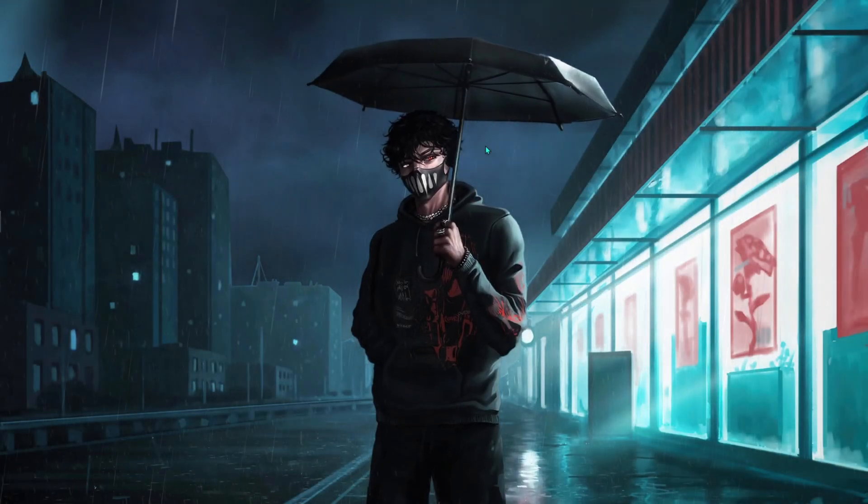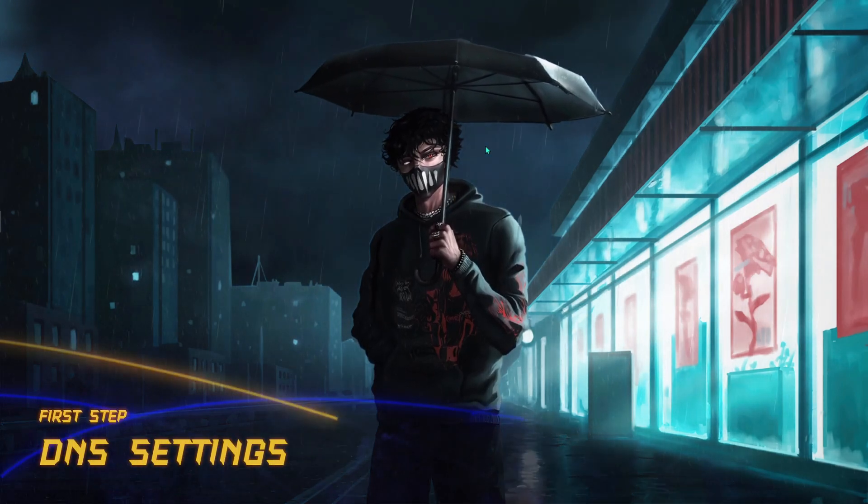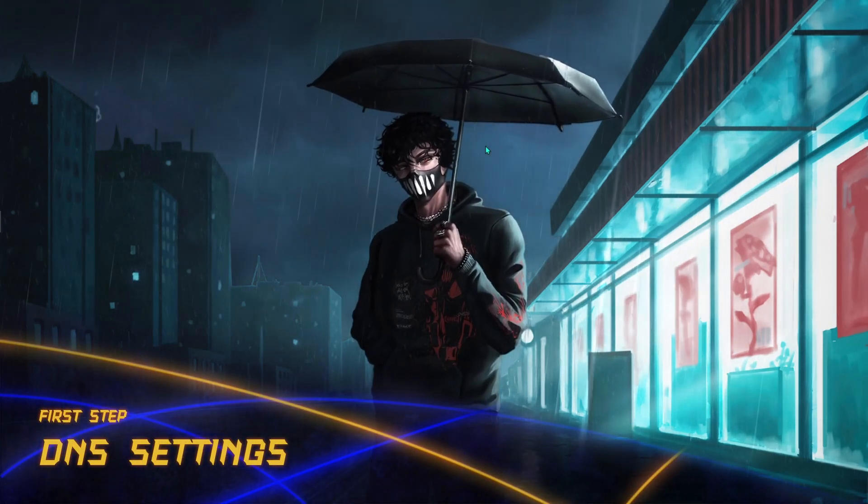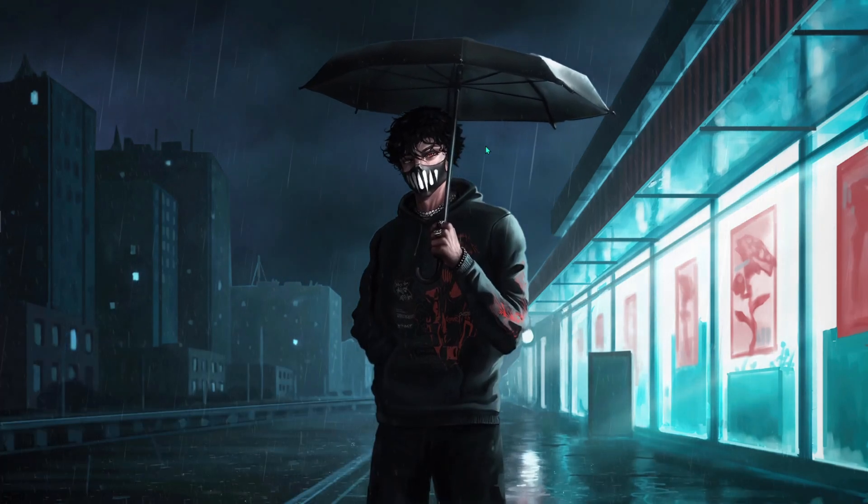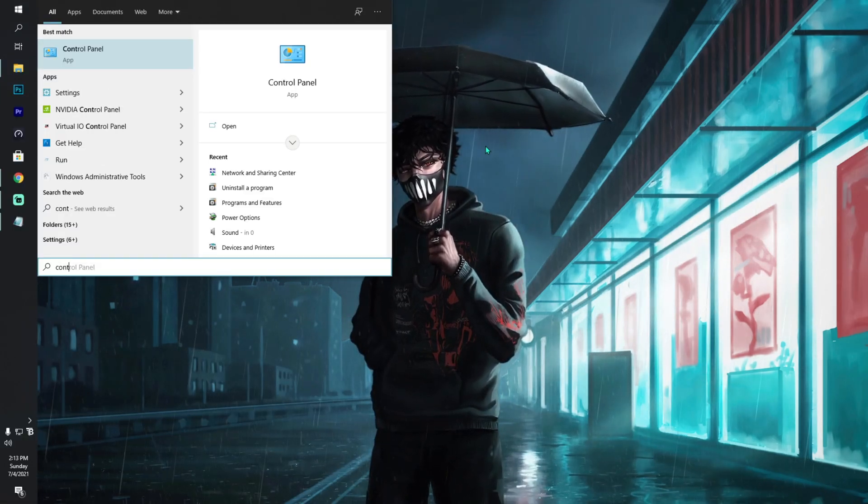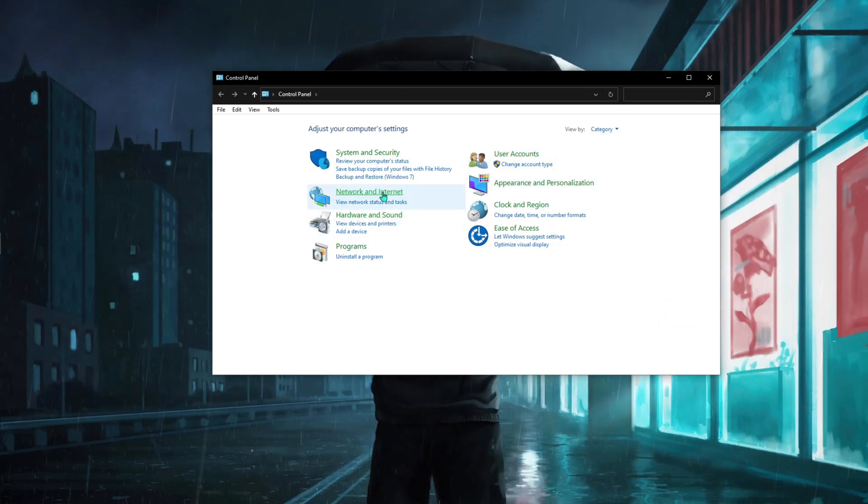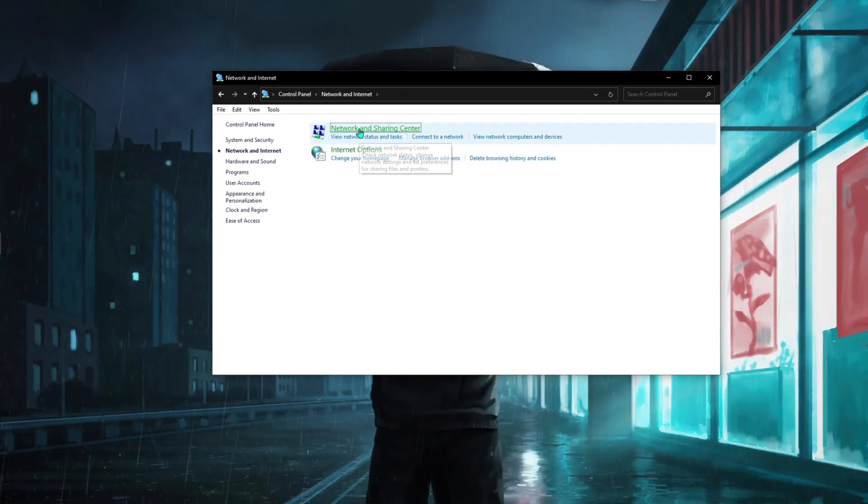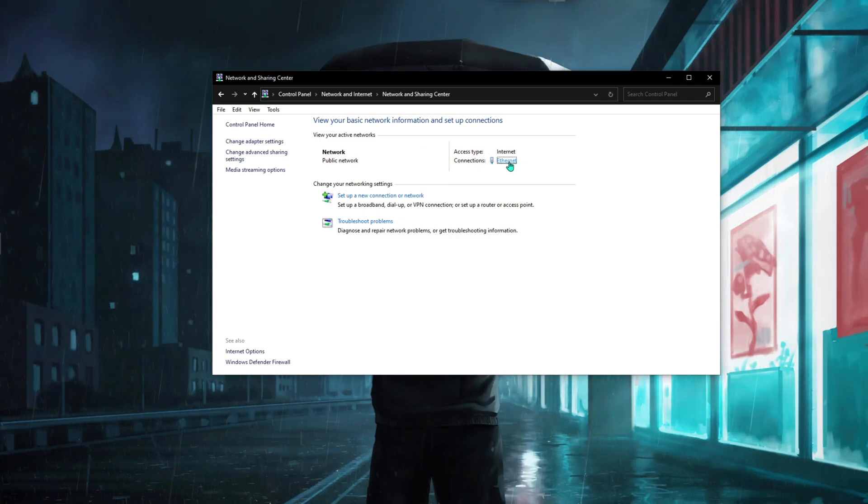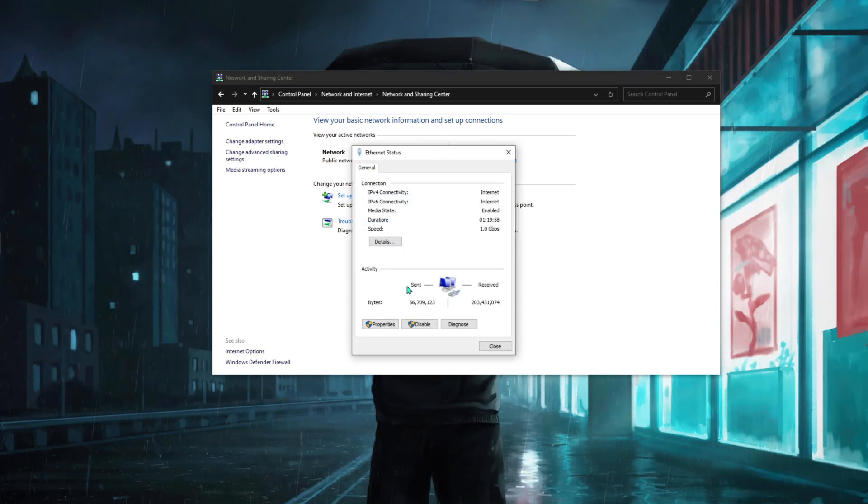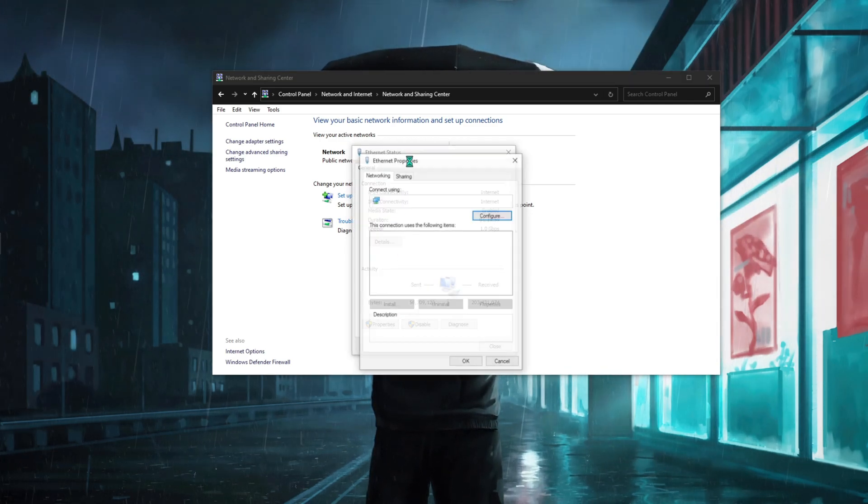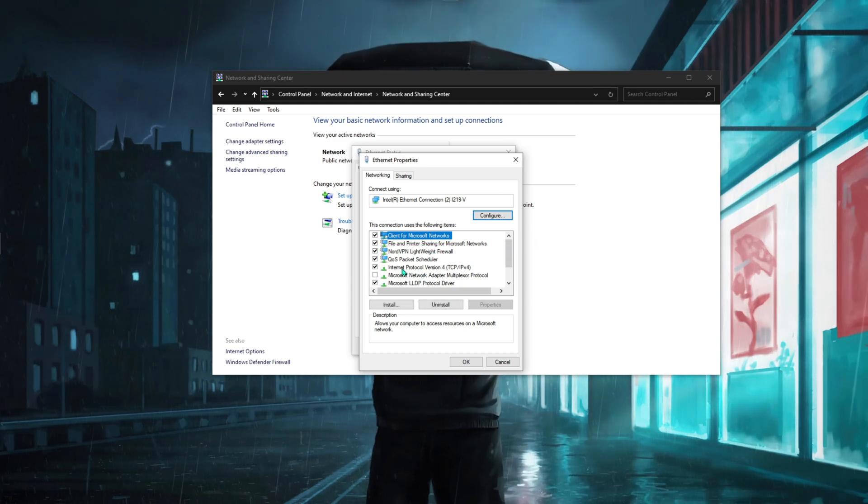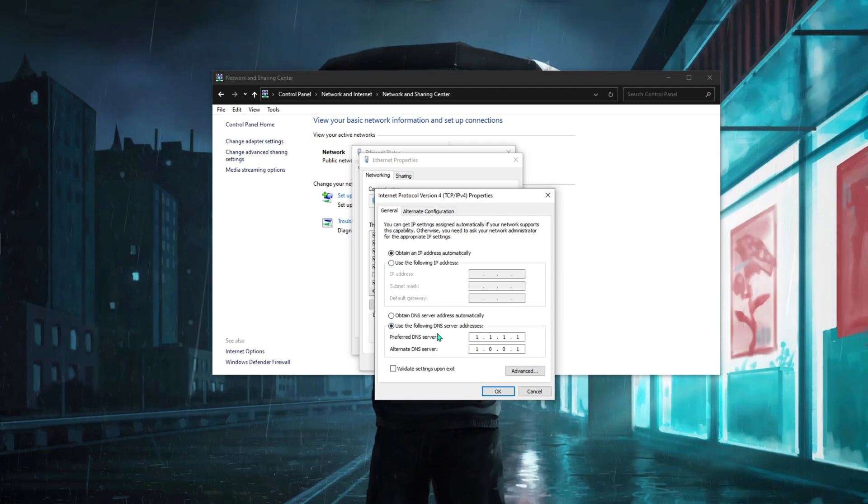First thing we're going to be covering is the DNS settings. A lot of you already know it if you've been watching my previous videos, but if you haven't, here is how you can do it. Go to your Control Panel, then go to Network and Internet, then go to Network and Sharing Center. From here you have to go to Ethernet and then go to Properties.